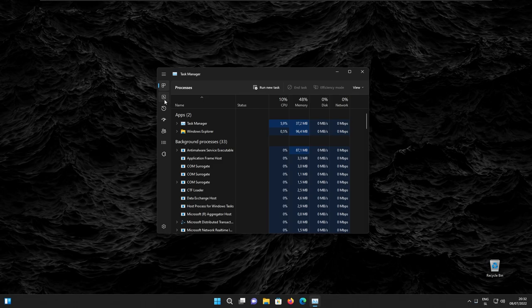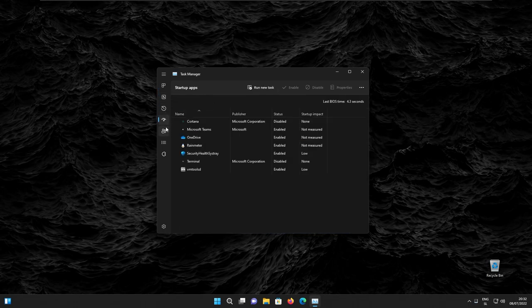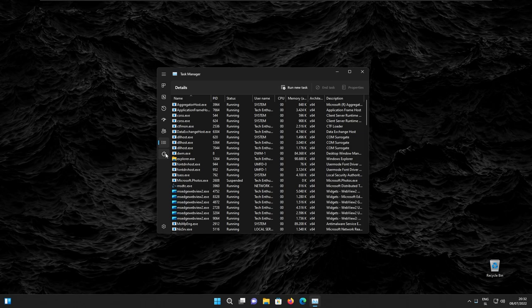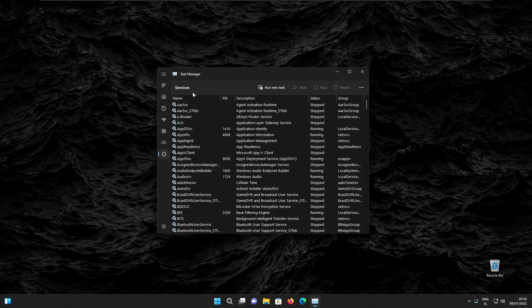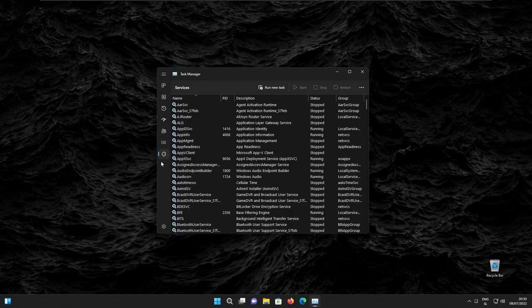So here we have processes, performance, app history, startup applications, users, details, and of course, don't forget services. At the bottom, we have settings. So basically all of the tabs are the same as the old task manager, but here we have different arrangements with the vertical tabs on the left.